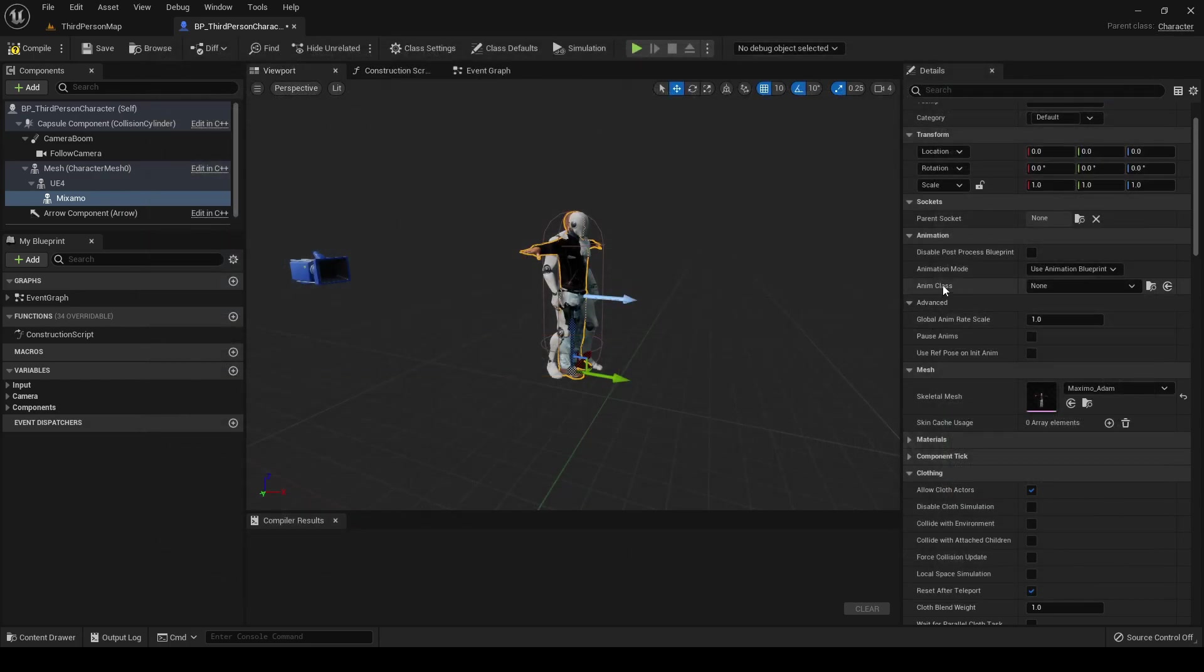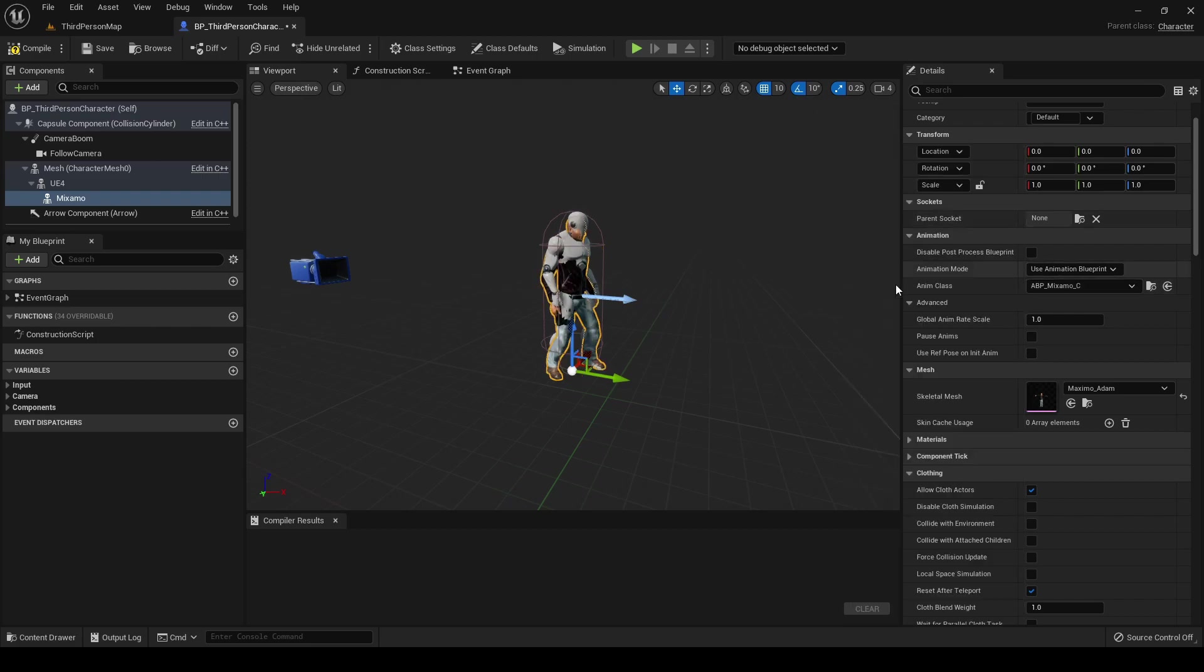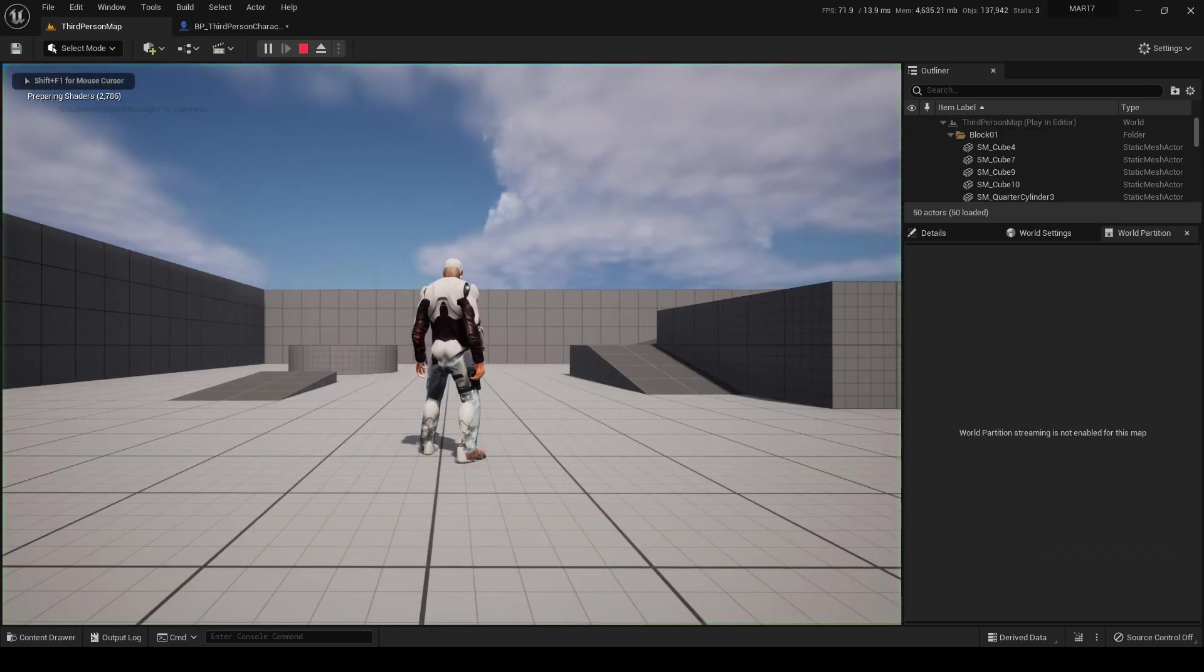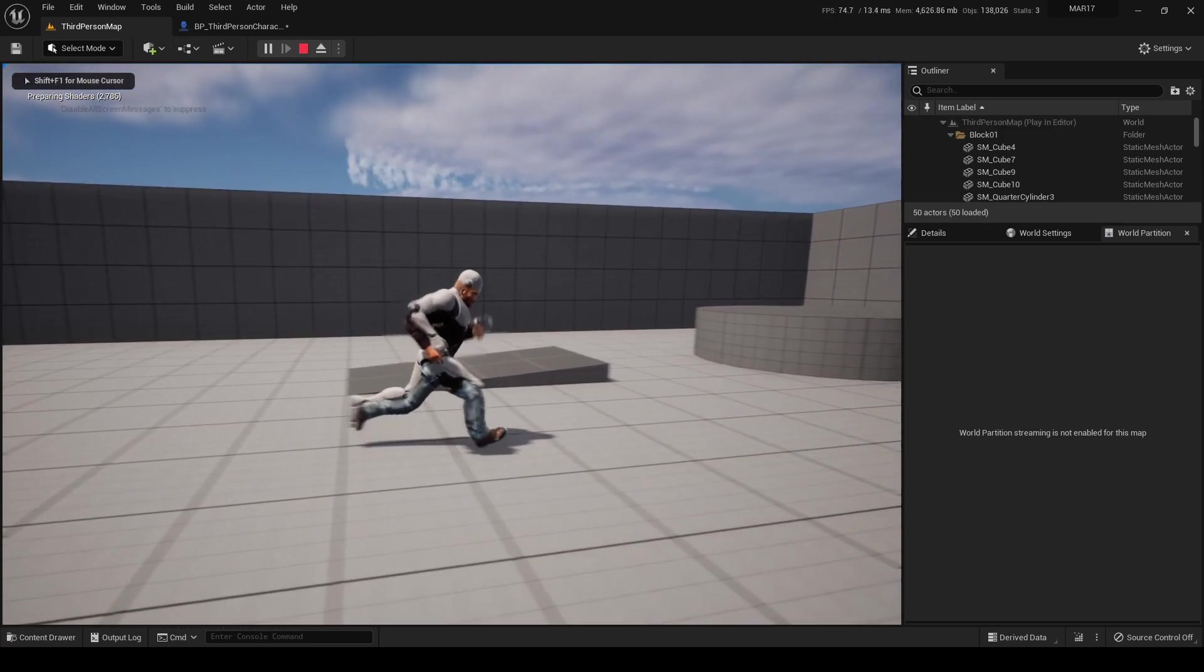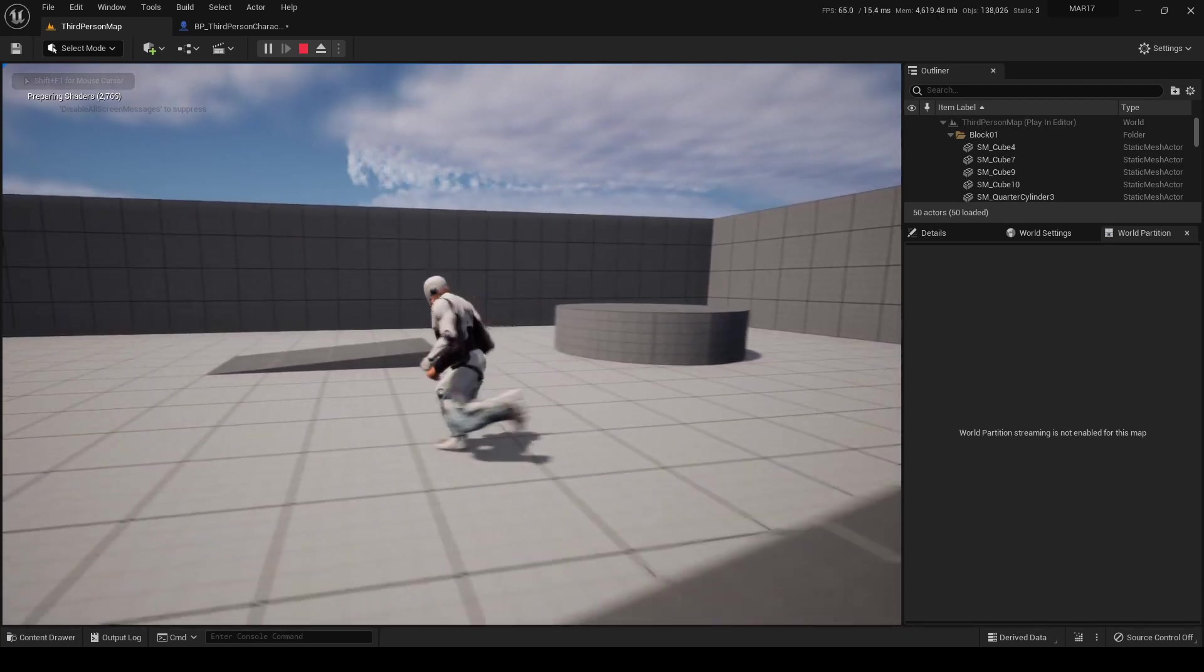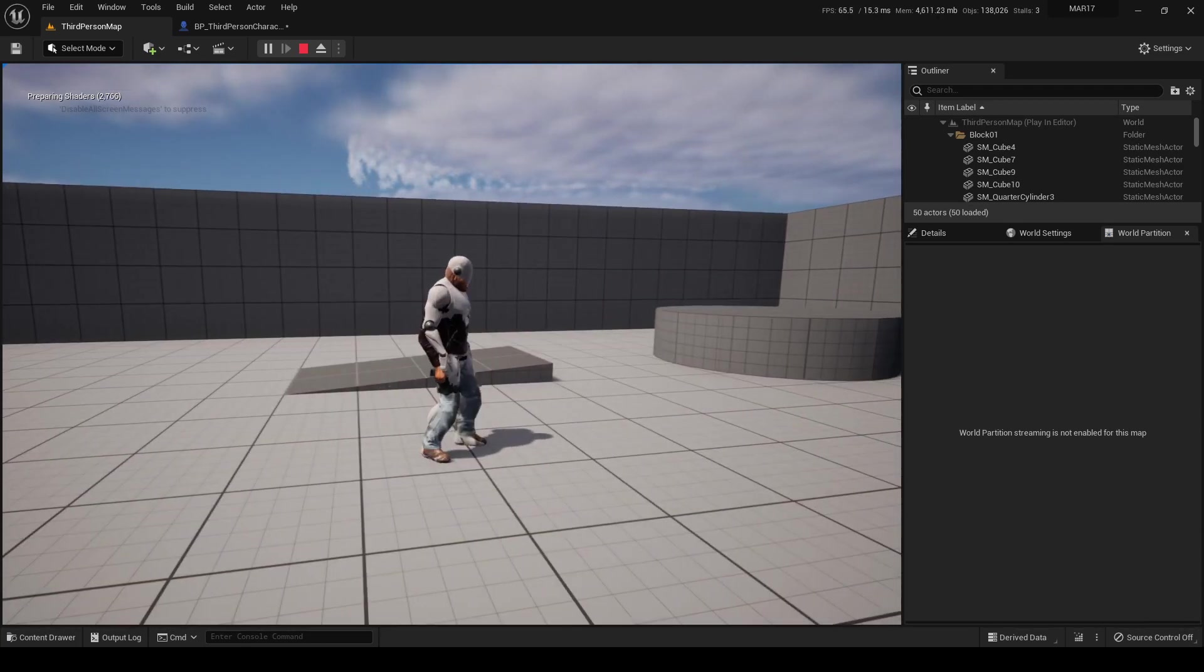And we now set this animation blueprint here. As you can see, it's already working. We test it. As you can see, the retargeting is done in real time.